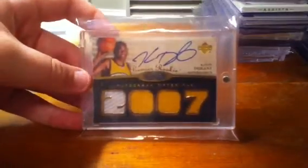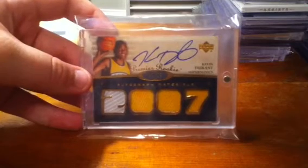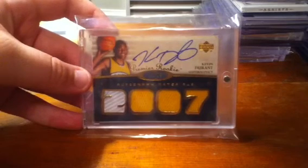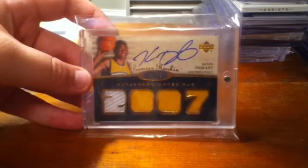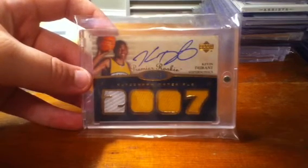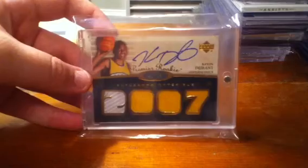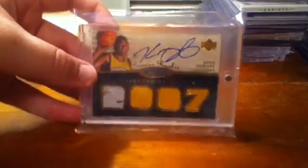But this card is by far my best and my favorite. Quad jersey card, on card autograph of Kevin Durant from UD Premier, number 2 of 99, the copper version. So yeah guys, let me know if you're interested in any of these cards. Like I said, looking for high end only. Thanks for watching. Please subscribe.